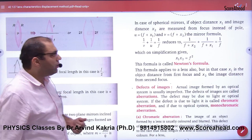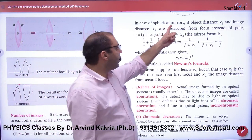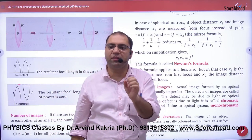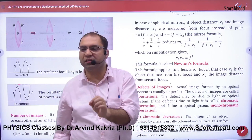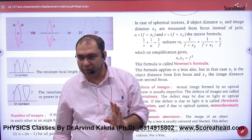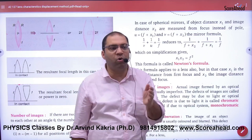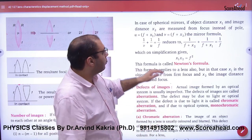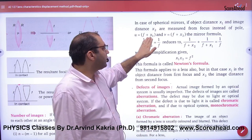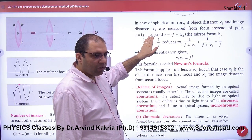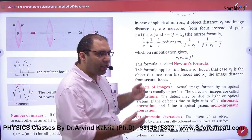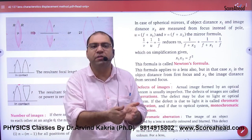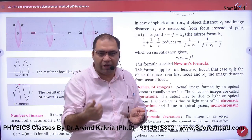Next, what happens in the case of spherical mirrors? We have done spherical mirrors — we take all the distances from the mirror, from the pole. But if the distance is given from the focus, then the distance from the pole is x1, so the distance of the object will be f plus x1, because x1 is measured from the focus, so the focal length value will be added.